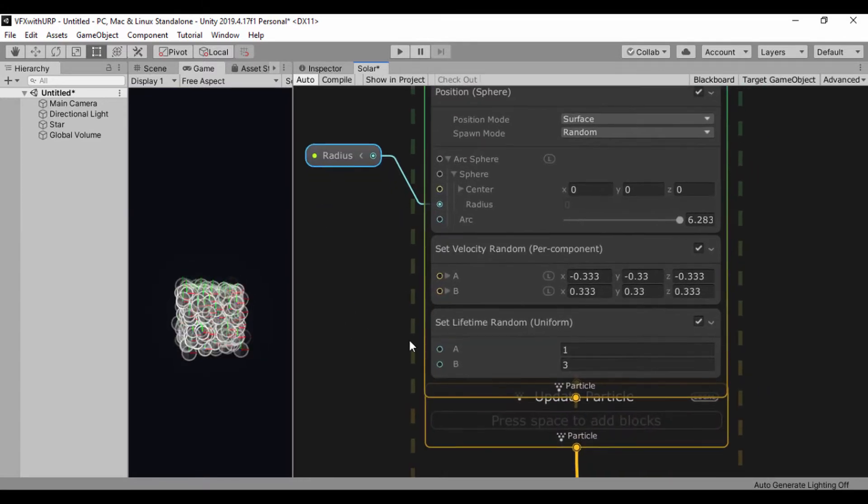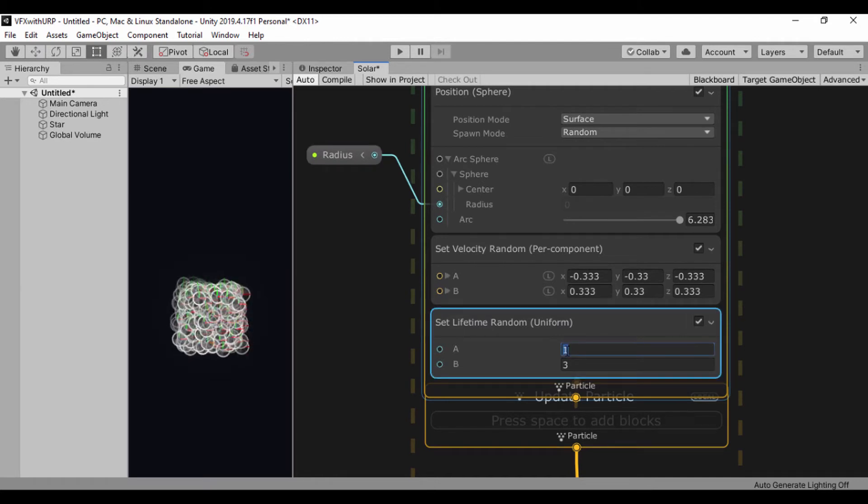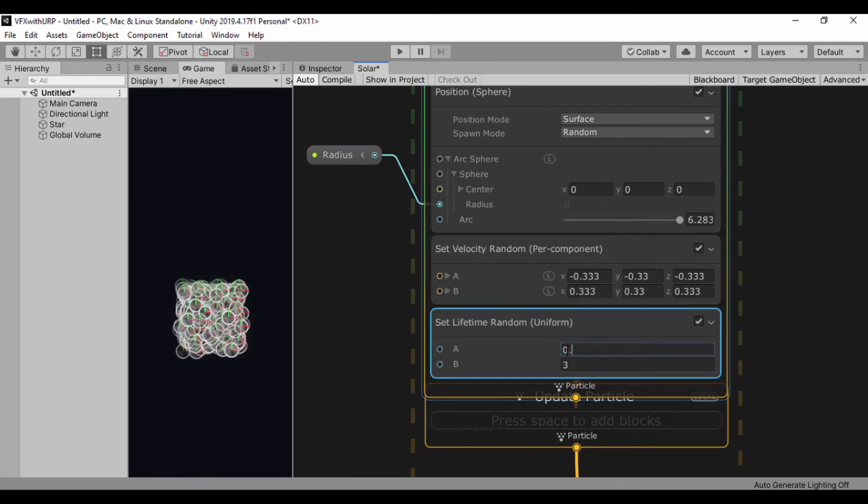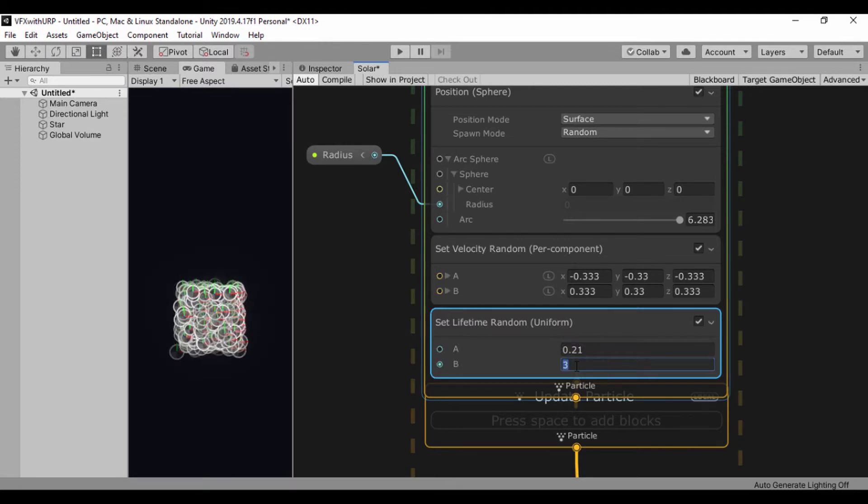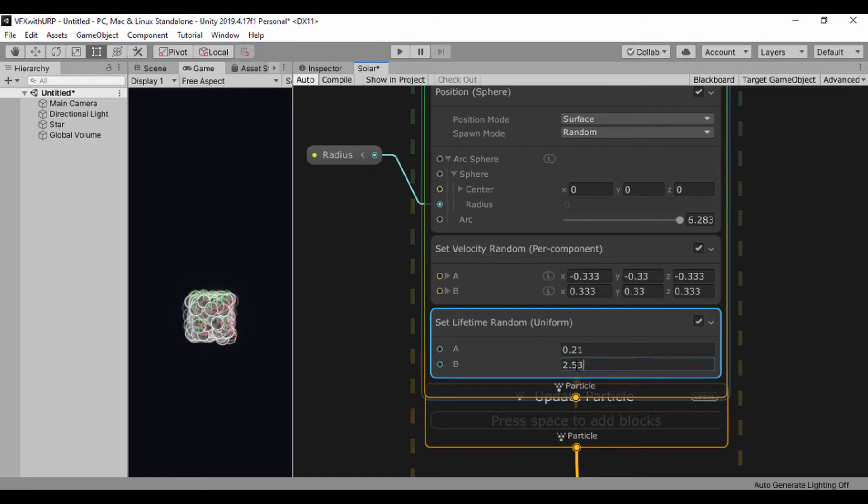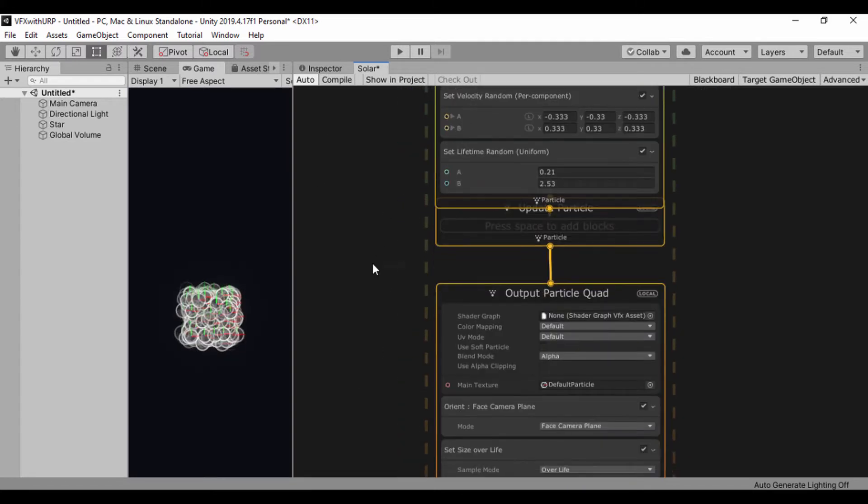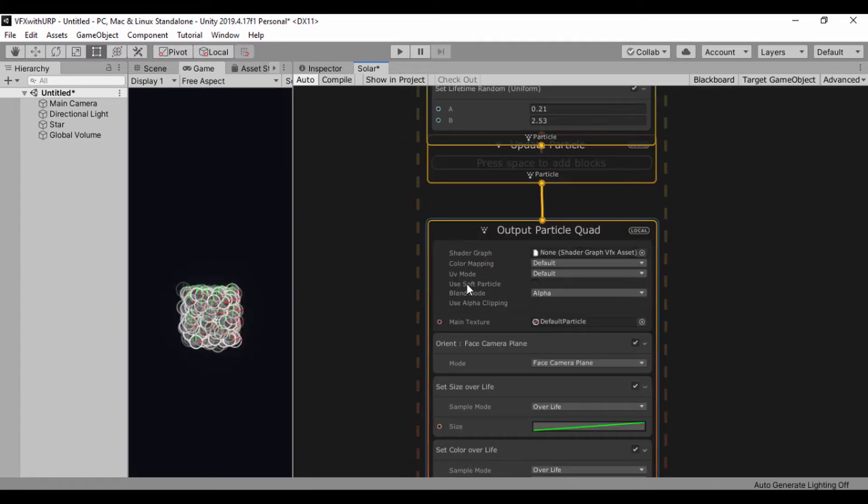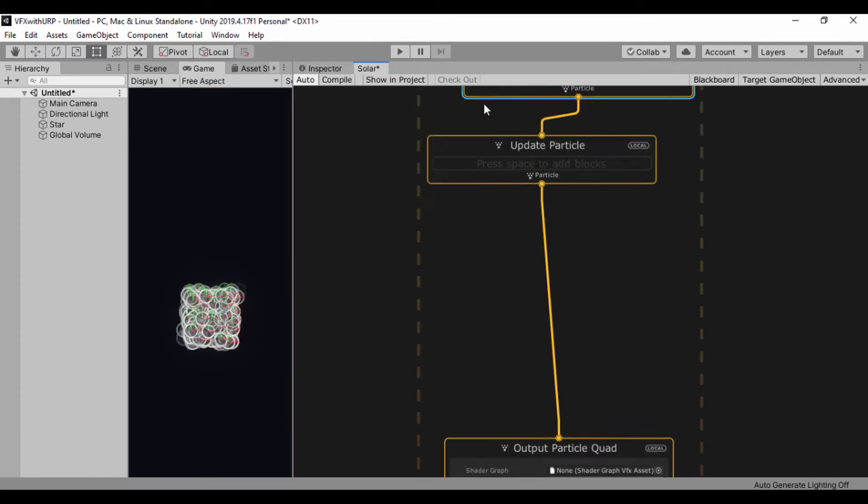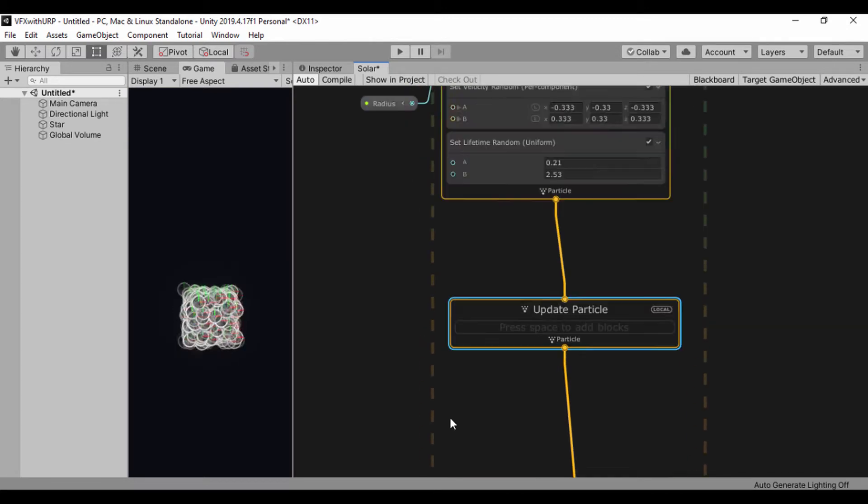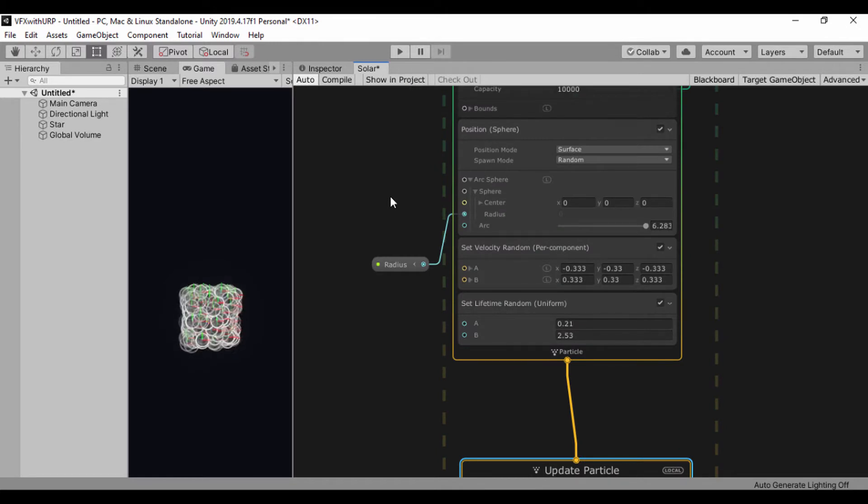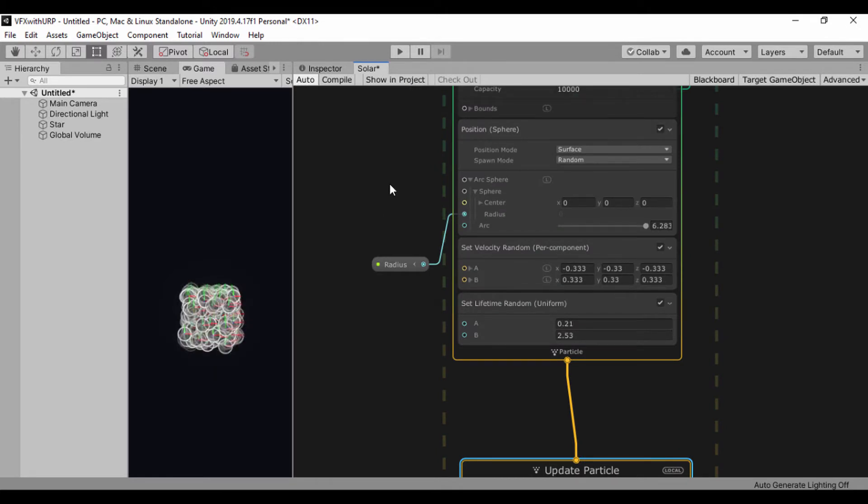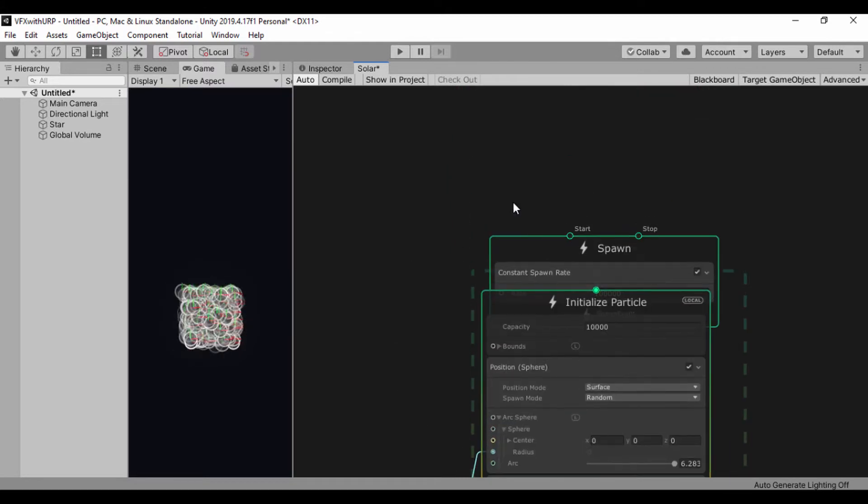So what I'll jump to next is my set lifetime random. I'll use 0.21 for my random A and 2.53 for my random B. And let's go ahead and drag this down and also drag in our update because it's kind of hiding underneath our initialized particle. I think we're done with our initialized particles.